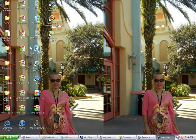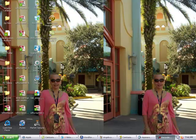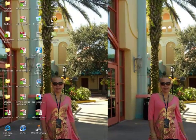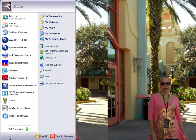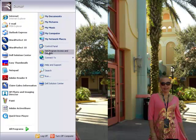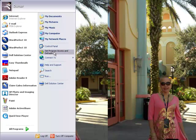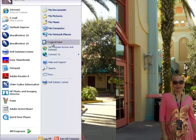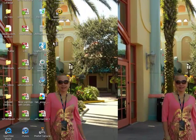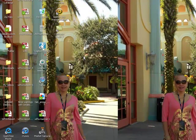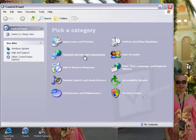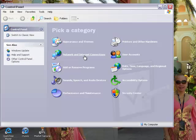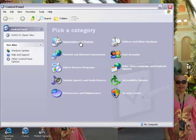This is what you can do. You can go to start, control panel, appearance and theme.